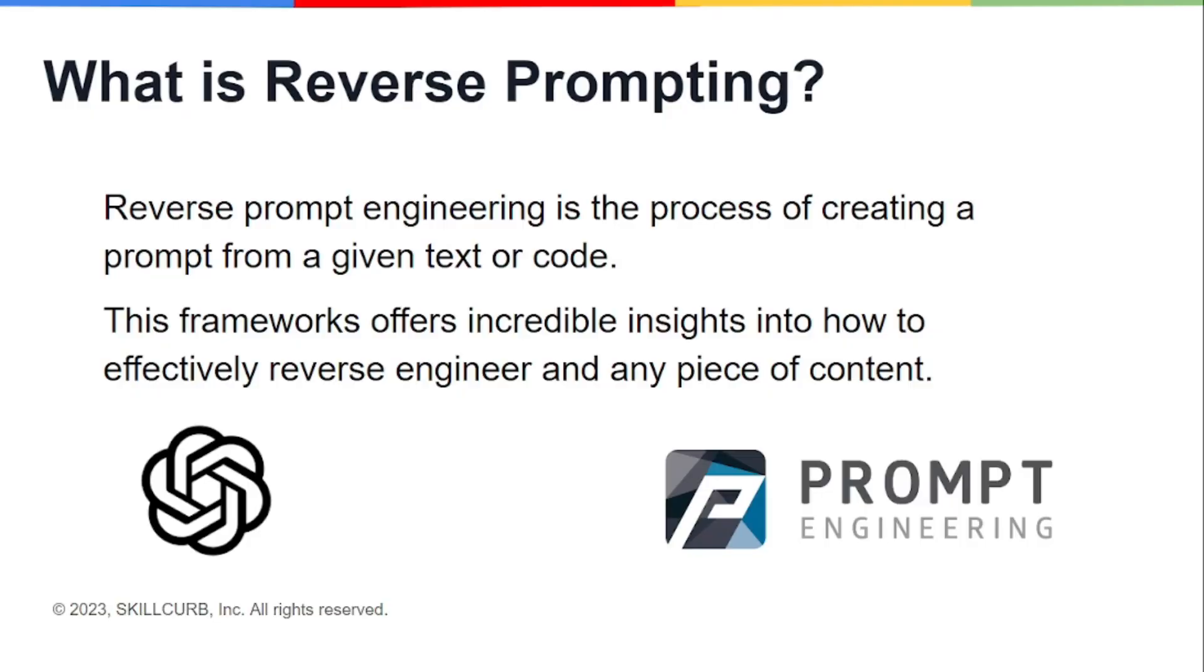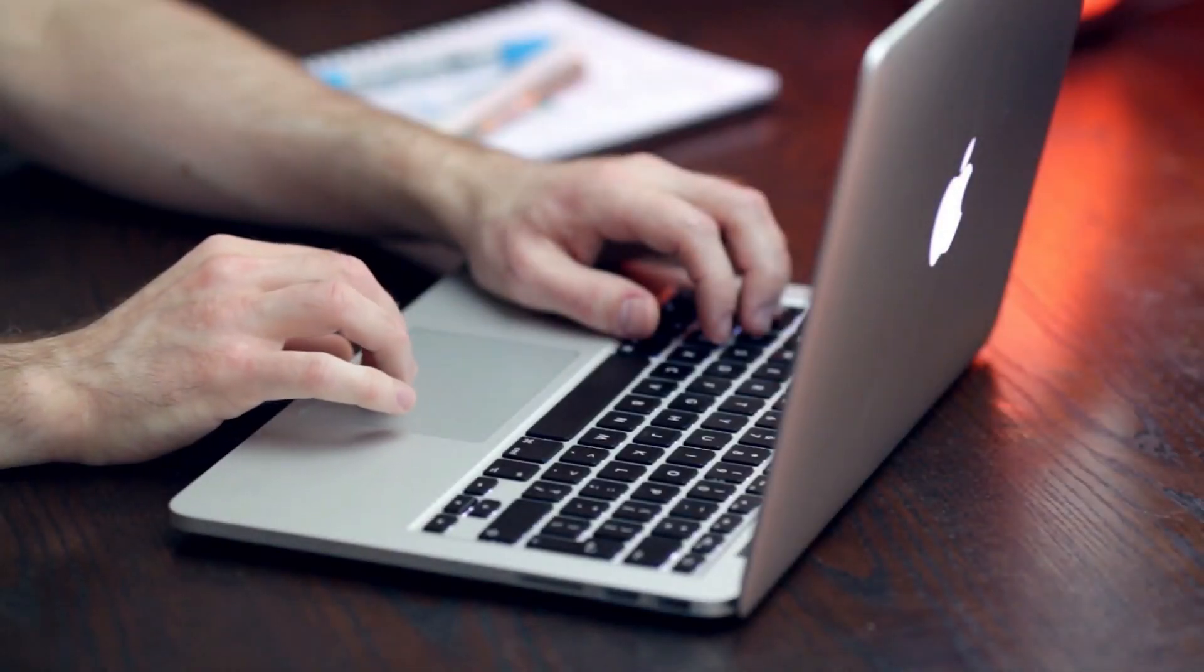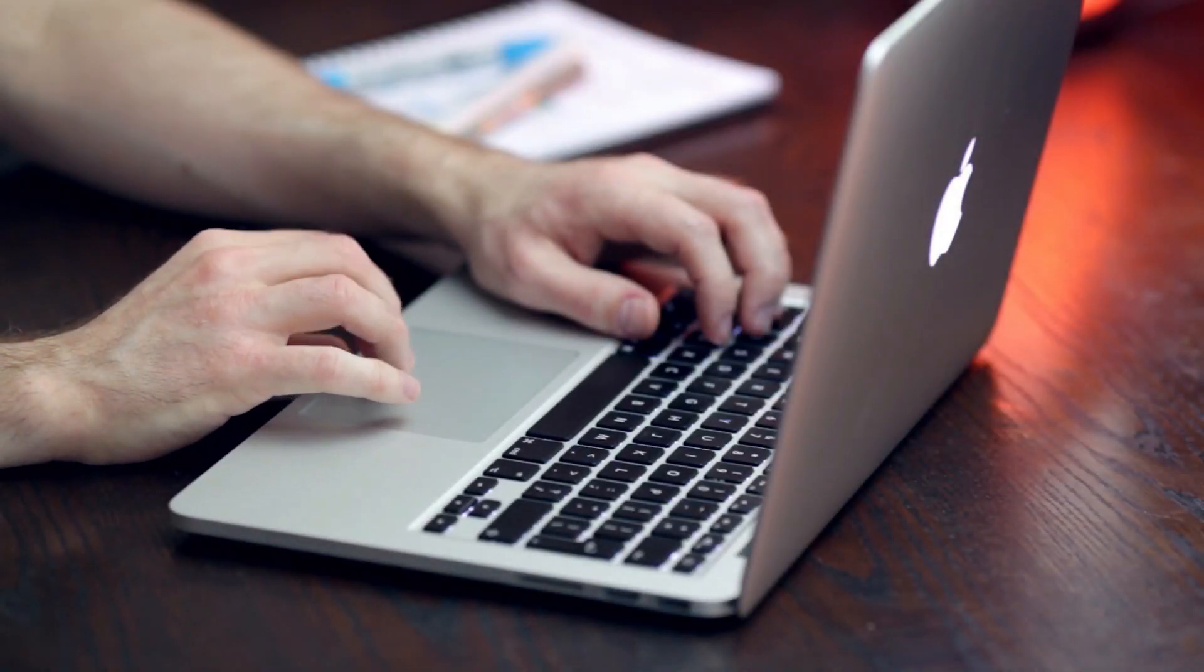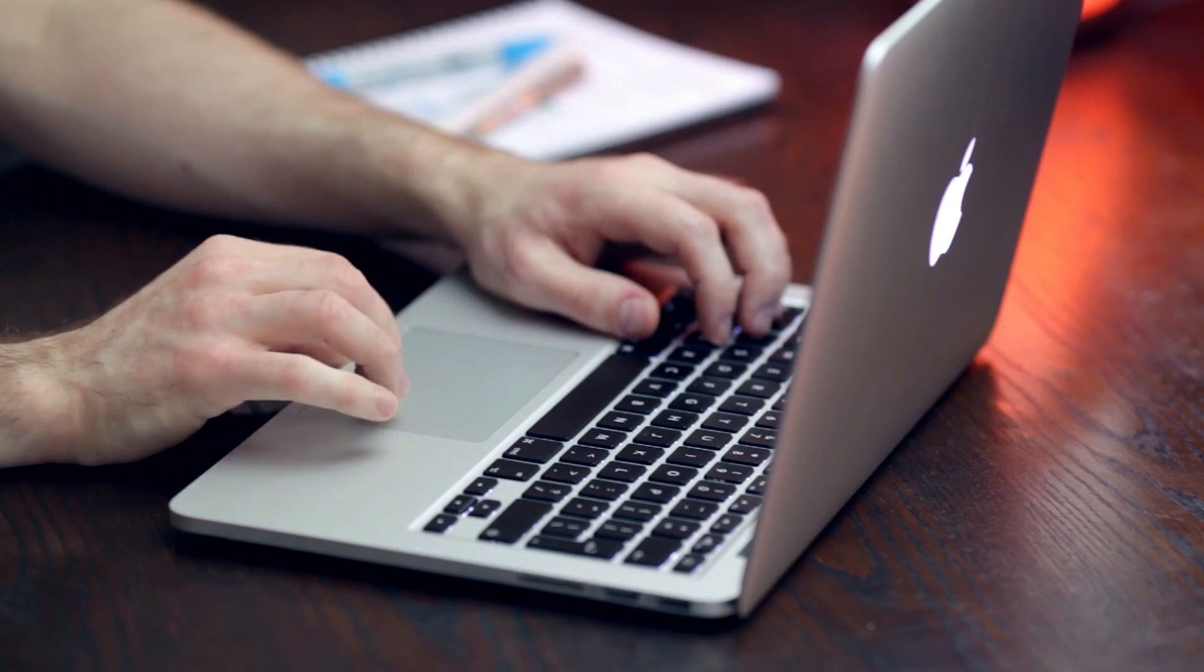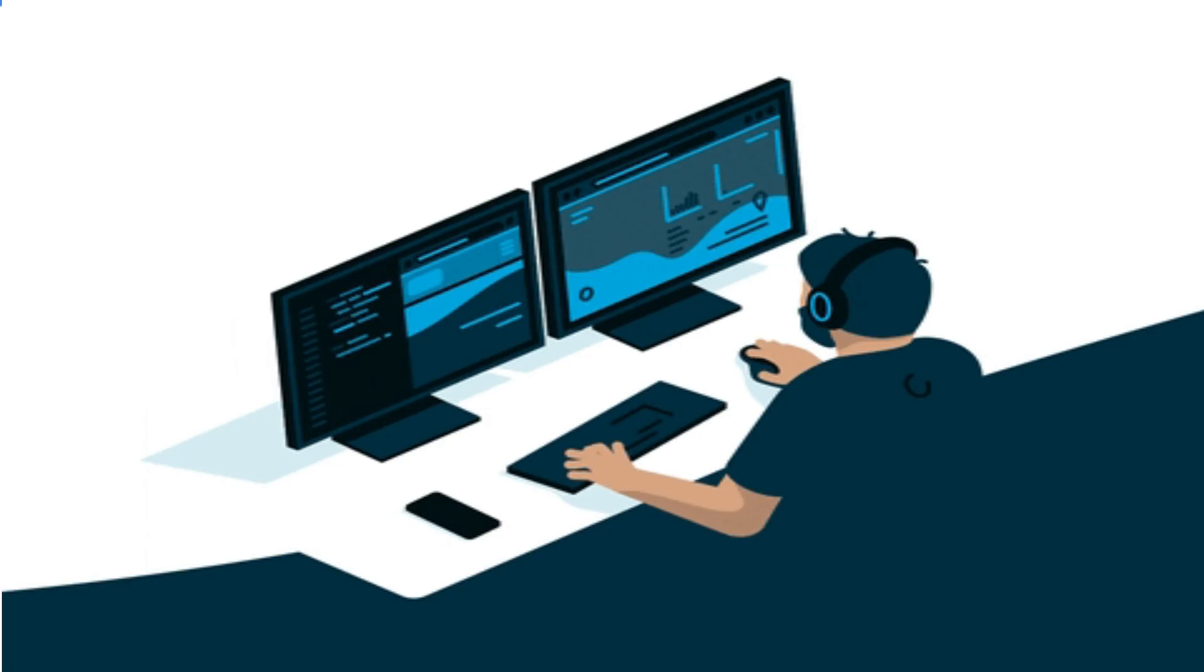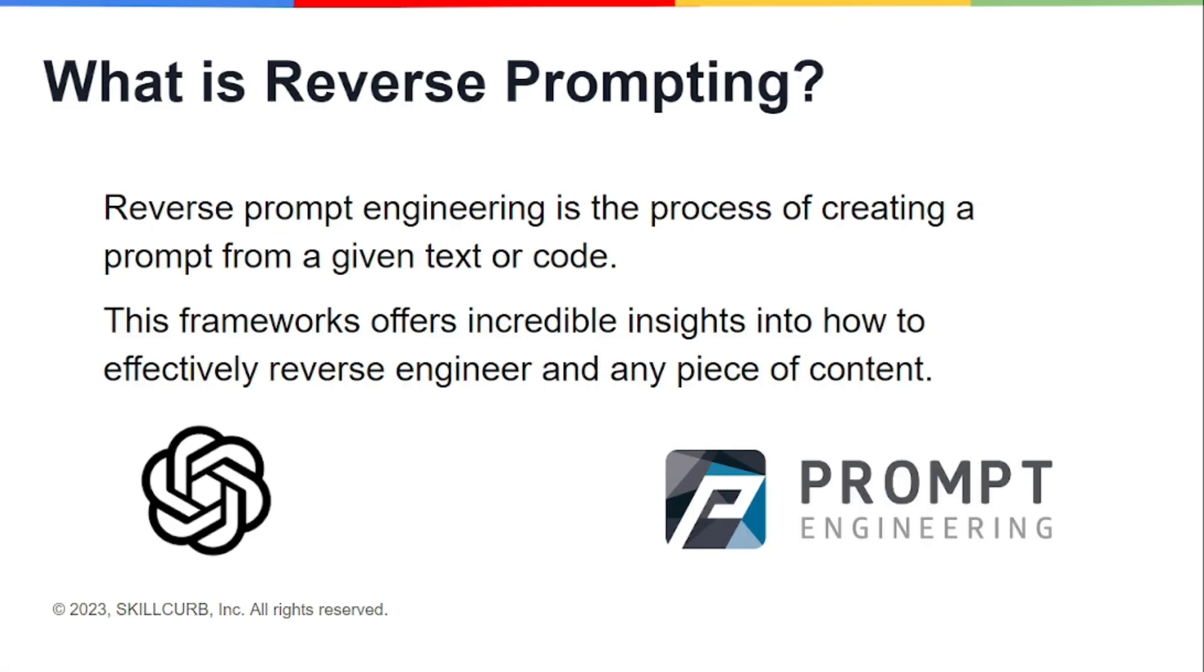But now this time we're doing something which is entirely different from our previous processes. We're picking up any type of text or context from the internet, giving it to ChatGPT, and asking it what types of prompts should it have to get the exact output.